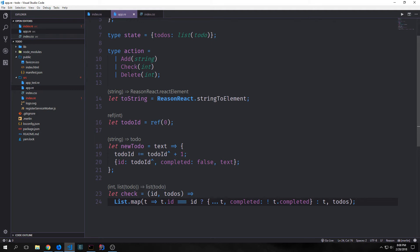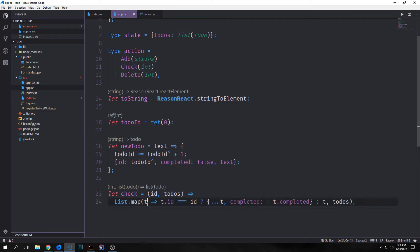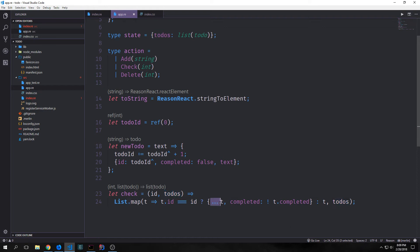Next we create a function that corresponds to our action check. This function takes in the id we want to check and our list of to-dos, then calls List.map. List.map takes a function and applies it to a list — if t.id equals id, we take the completed part of our record and invert the boolean using the spread operator; otherwise we return t as it was. We're not reassigning the completed field but creating an entire new element. We also create a delete function using List.filter, which keeps all elements where the boolean is true. So if we want to delete id three, every element that doesn't have id three stays in the list.